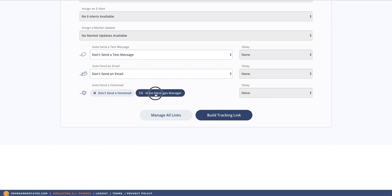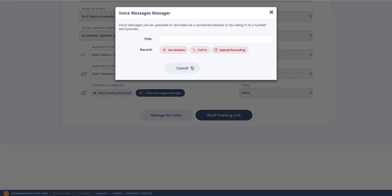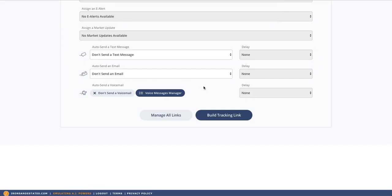So I can come in here and record a new voicemail message about this property. And then I can tell the system to leave that voice message two or three minutes after they register. And I can do the same thing with email and text. That's very powerful.